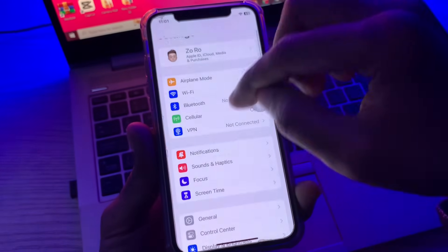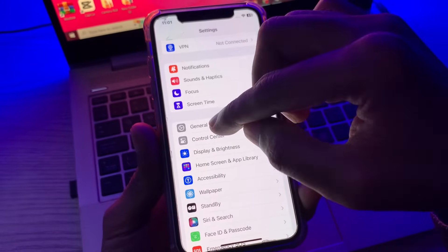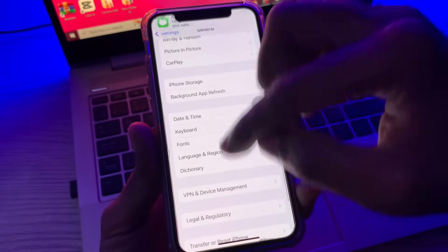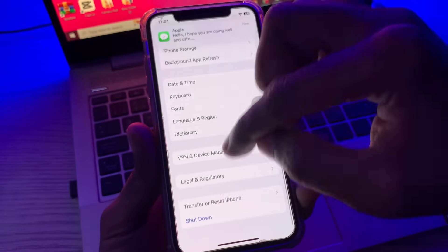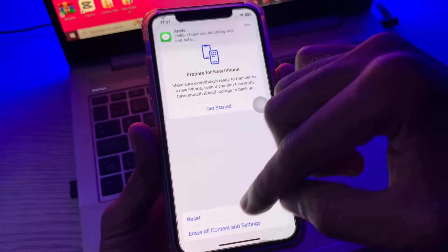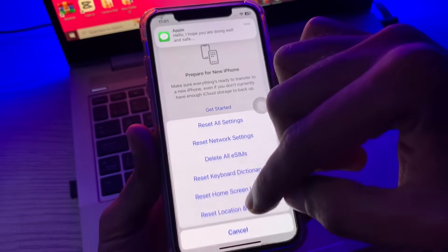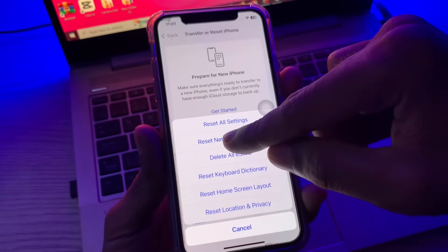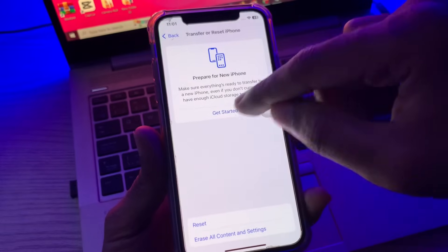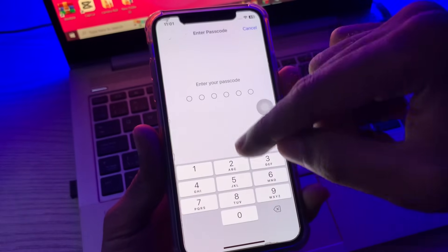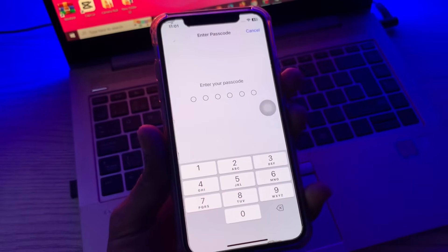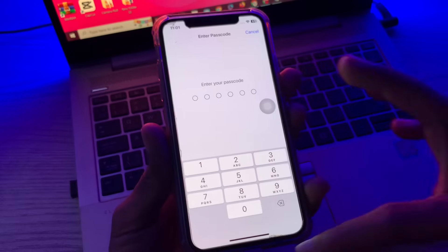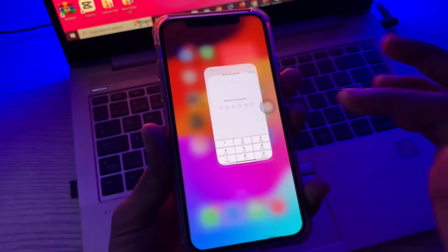Click on Transfer or Reset, then click on Reset, and then Reset Network Settings. Enter the passcode of your iPhone. Make sure that you have your Wi-Fi password saved because you will lose your Wi-Fi password after this reset.